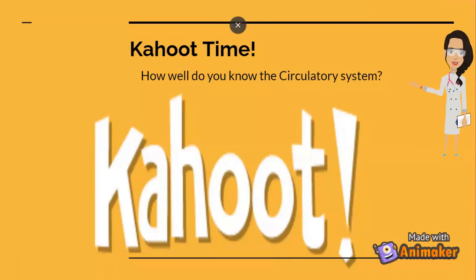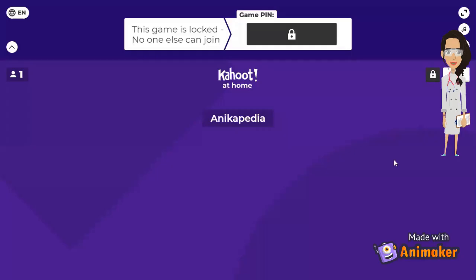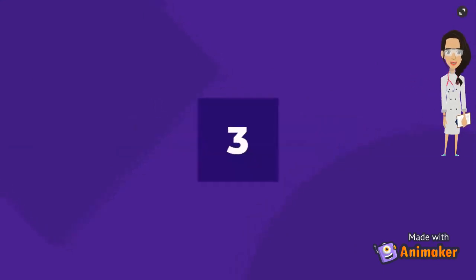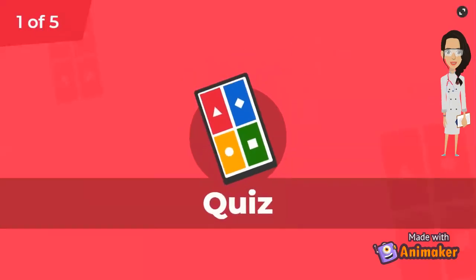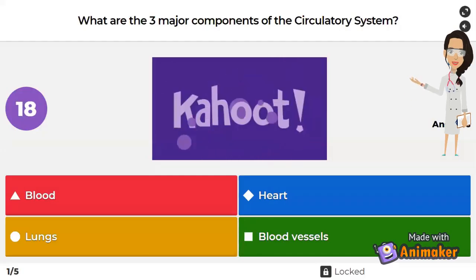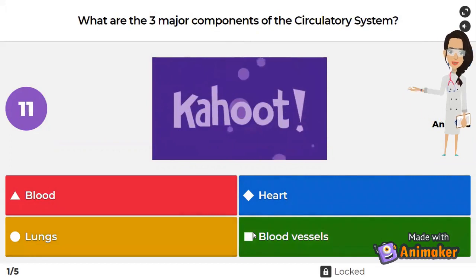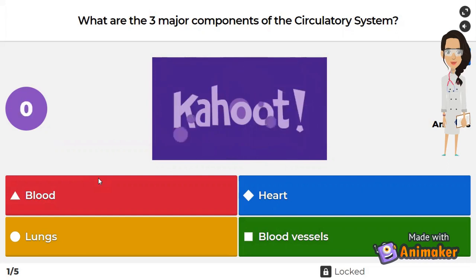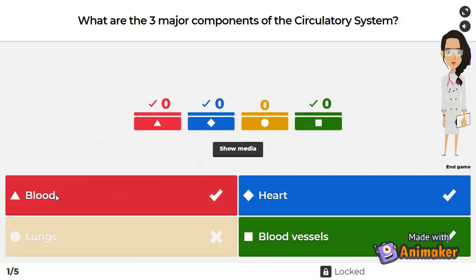Kahoot time! How well do you know the circulatory system? The question is: what are the three major components of the circulatory system? Blood, heart, lungs, or blood vessels — which three are the components of the circulatory system? The correct answers were blood, heart, and blood vessels. Great job!